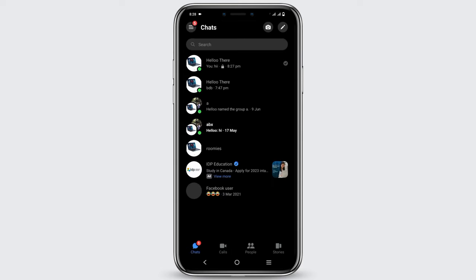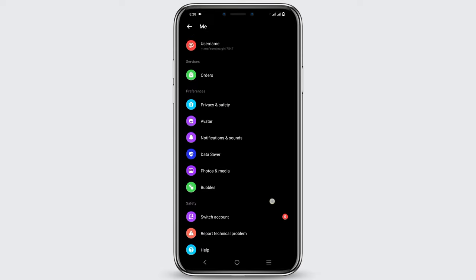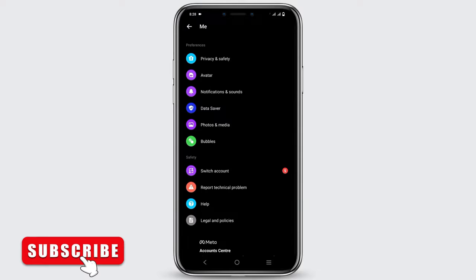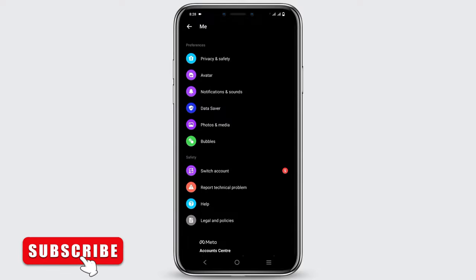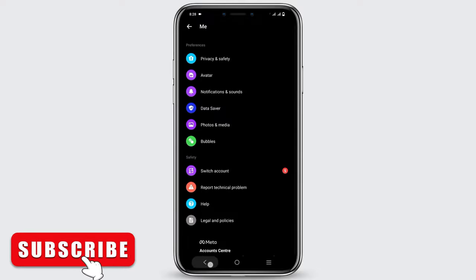First one is you can click on the three lines on the top left corner and go to settings. You must be able to see the option of secret conversation here. You can simply tap on it and then turn off the secret conversation. This is one way.